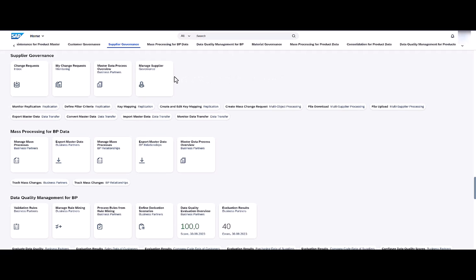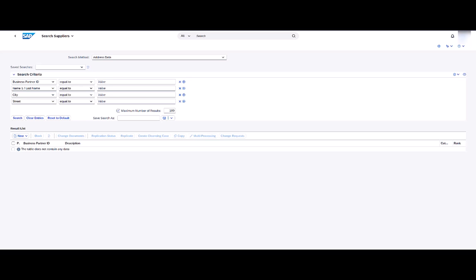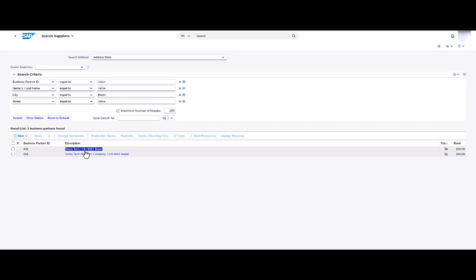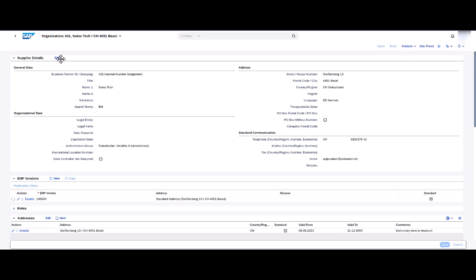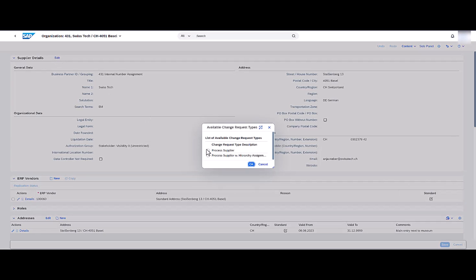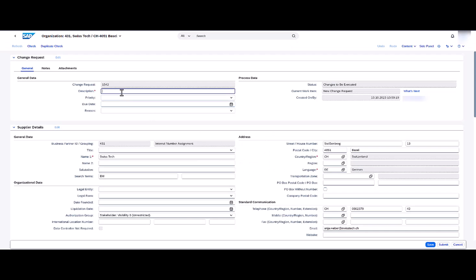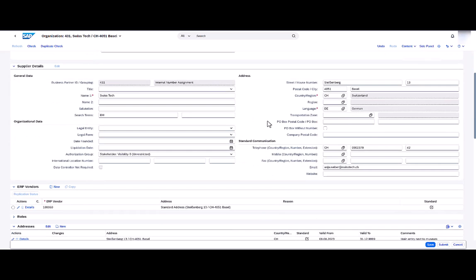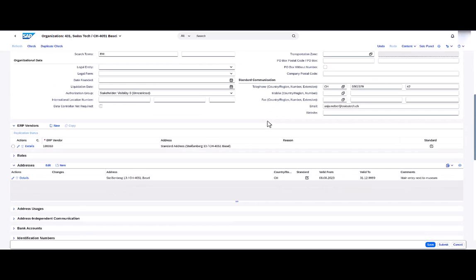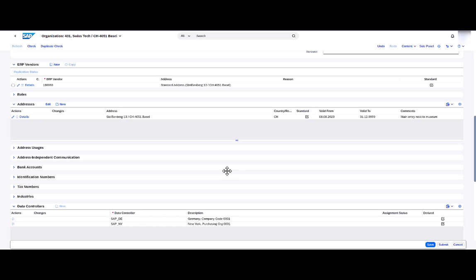First we start with an existing supplier and create a change request. The supplier Swiss Tech is based in Basel. I choose the supplier and then edit. I select the change request type Process Supplier and enter the description. We see that there are already two data controllers assigned. I have the authorization for the first one on the list, SAP_DE, so I can change the supplier.